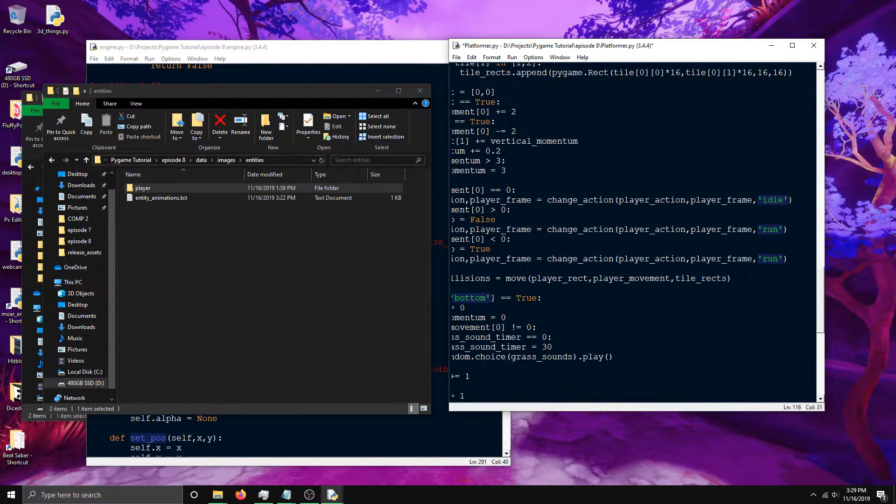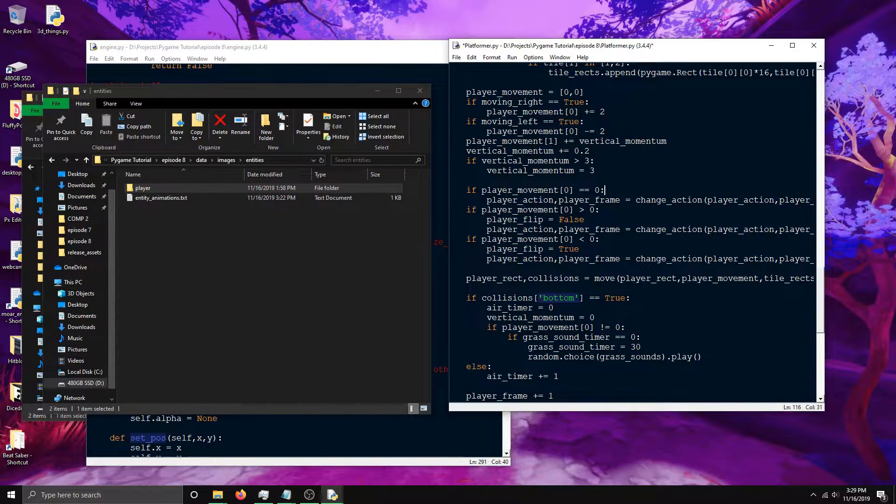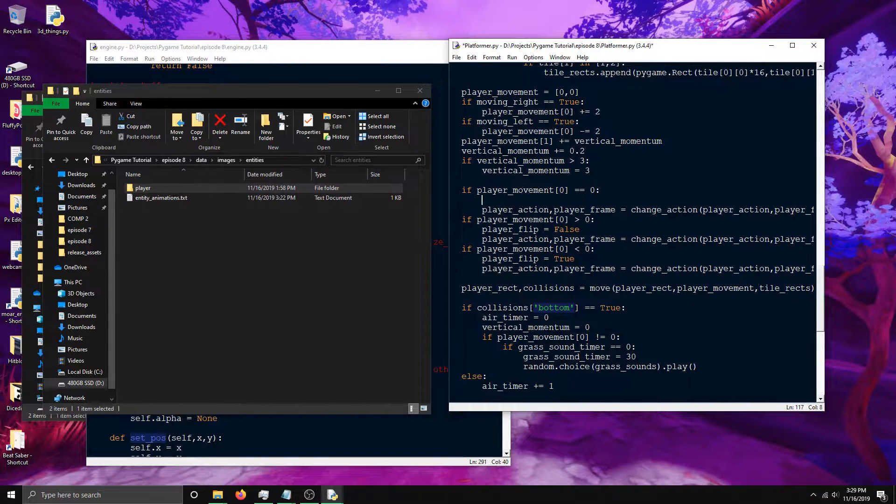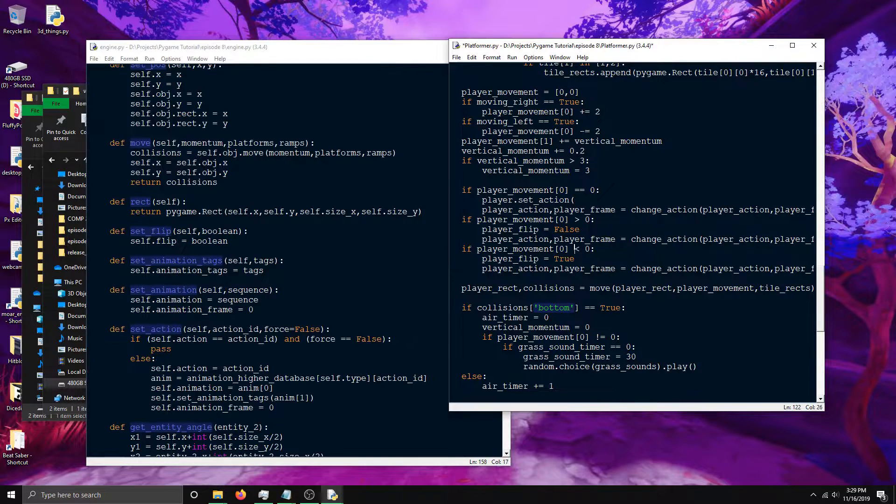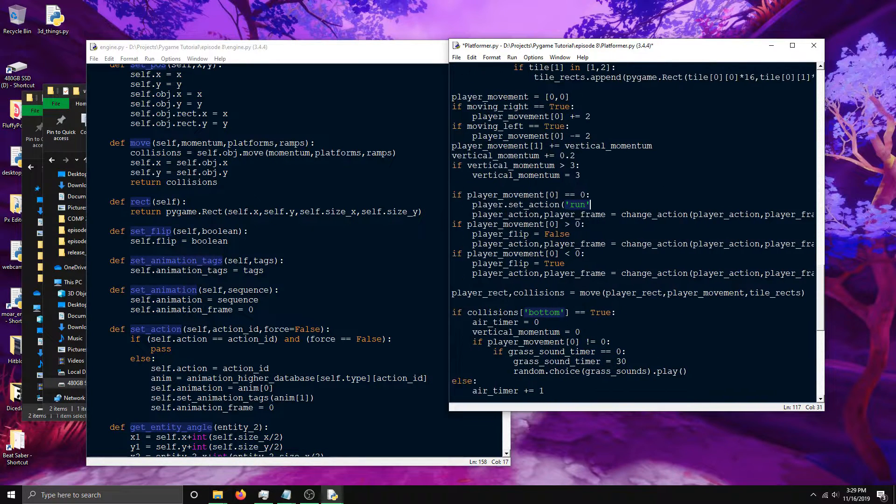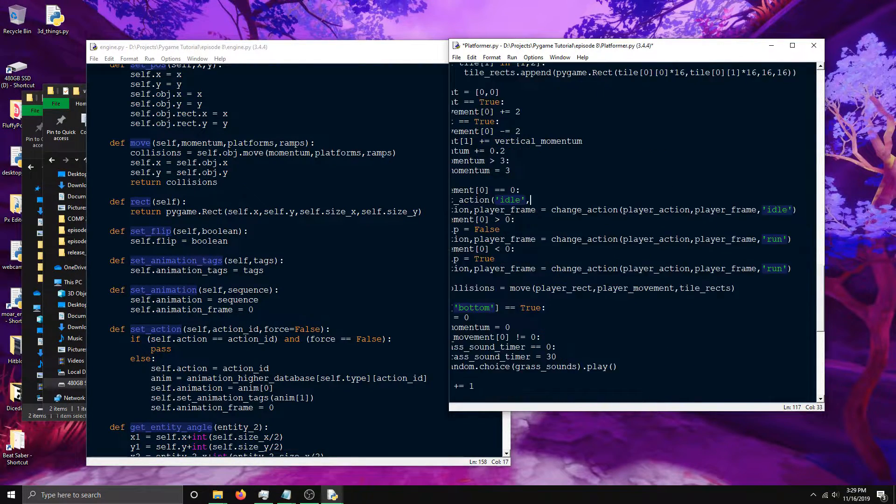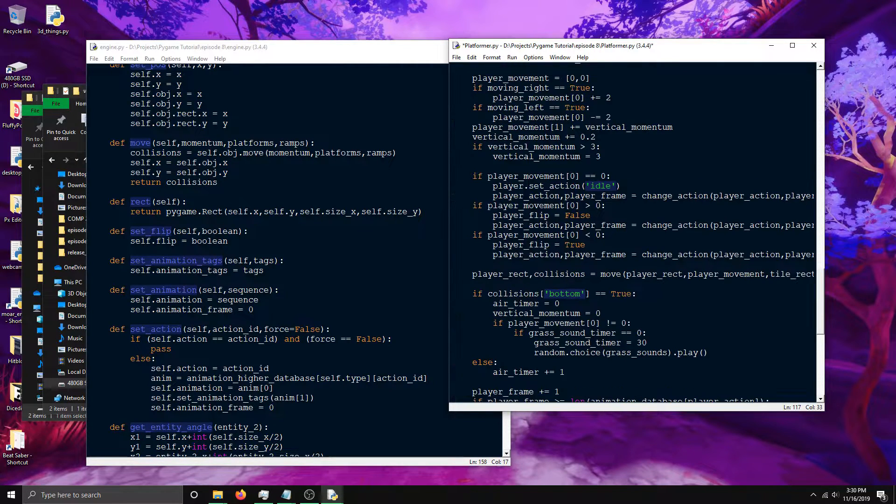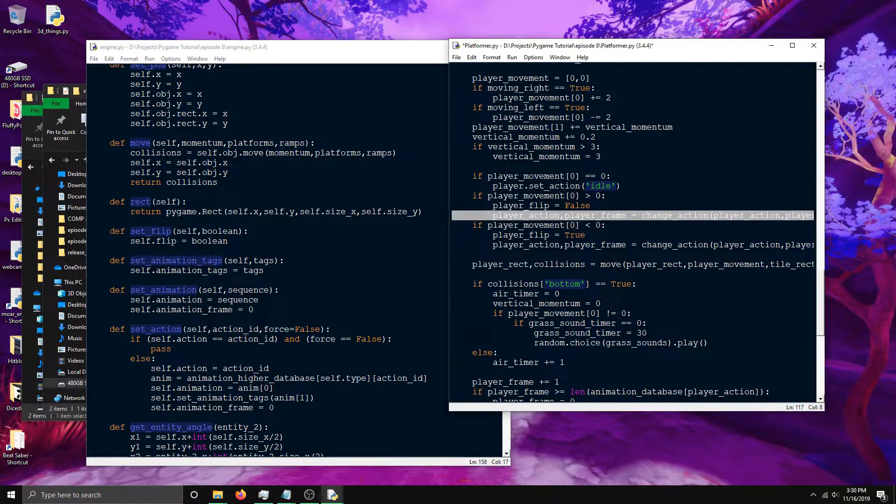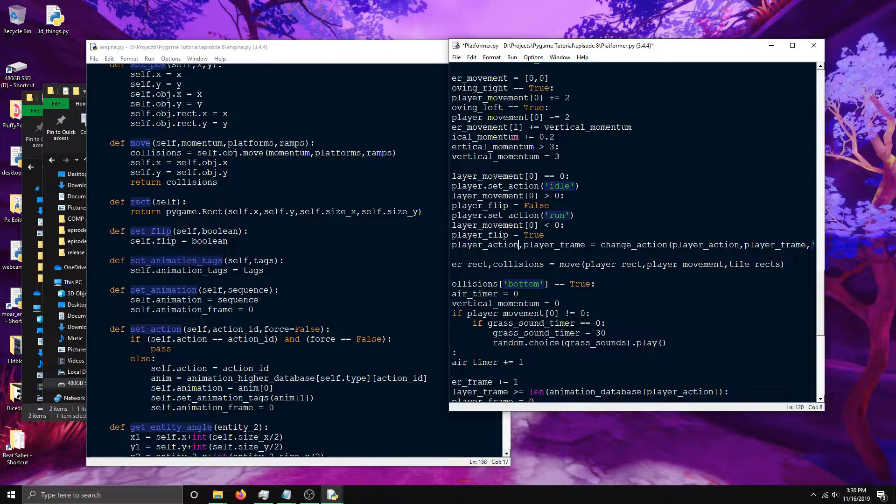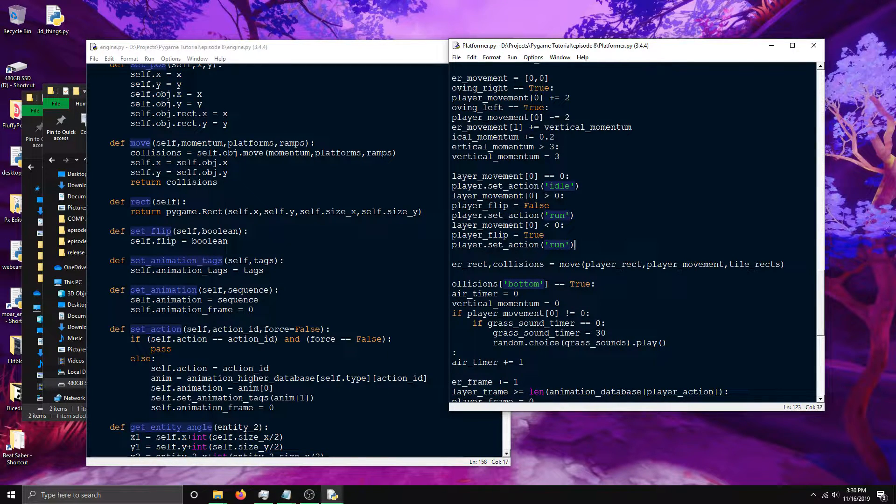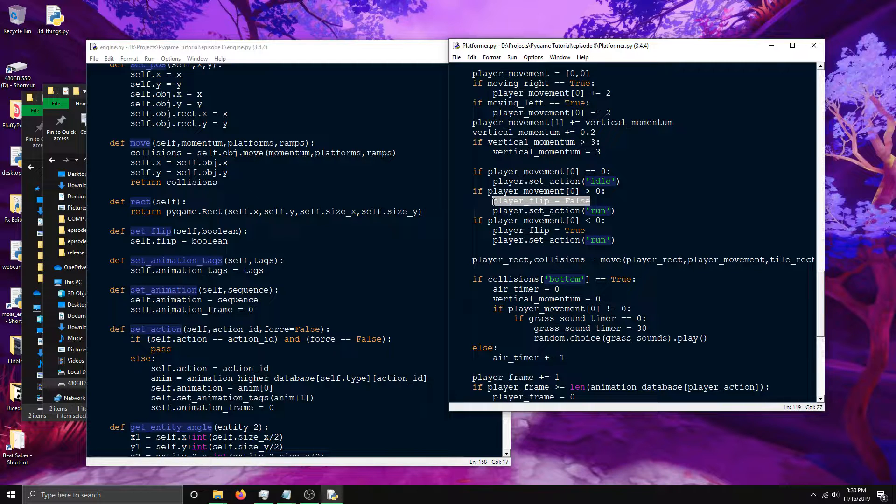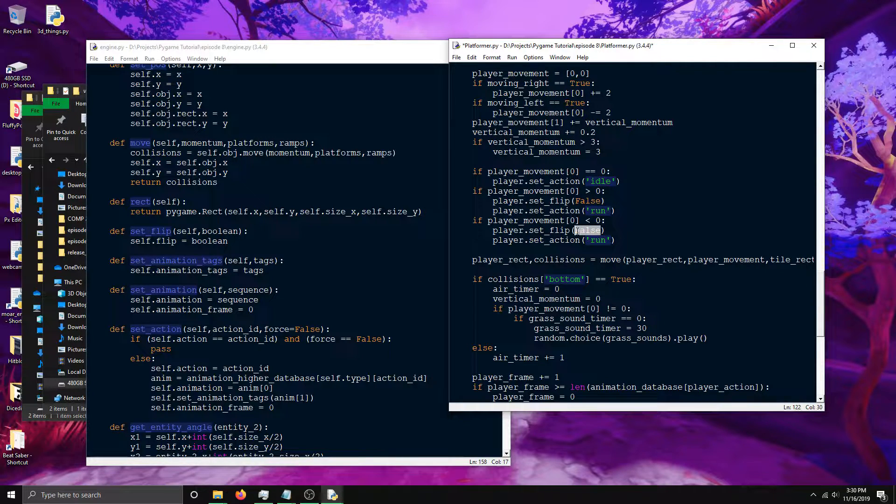Here's the change action stuff and I need to swap this out with the action stuff for my player entity. So player.setAction, and this will be of course idle. And we don't want to force it because otherwise it'll just be stuck on the first frame. And then over here this is the run one and also run over here. And the player also has the flip attribute which you can modify with set flip. So player.setFlip false and true over here.